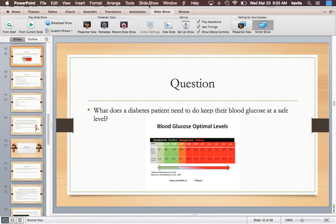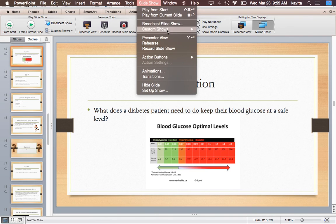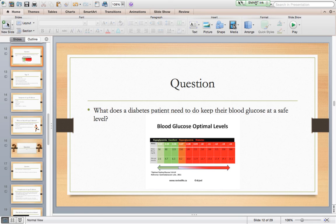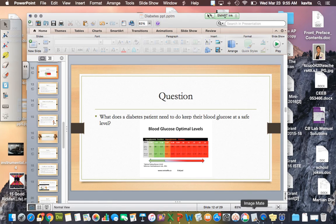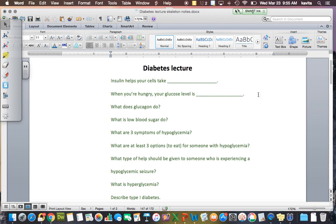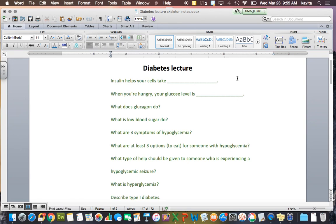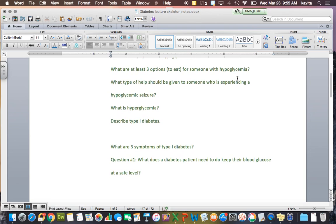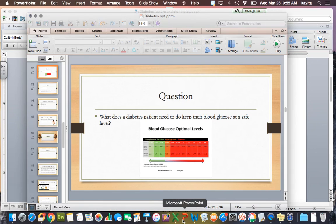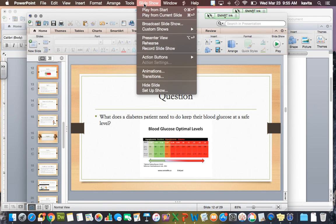I've highlighted the relevant notes in green. Up to question one, this is the part I want you to have done so far. If you haven't already, go ahead and pause the video and answer that question.